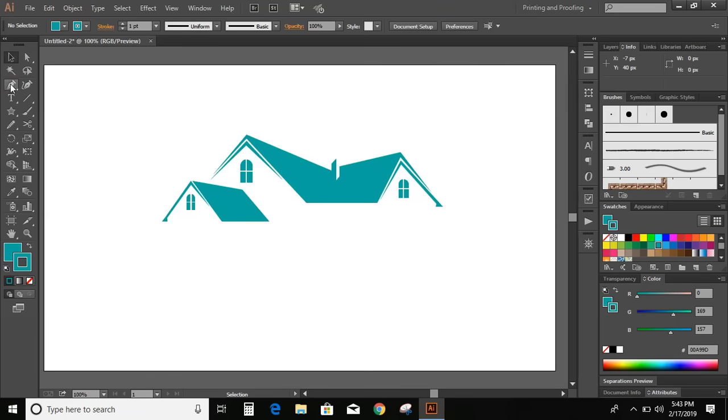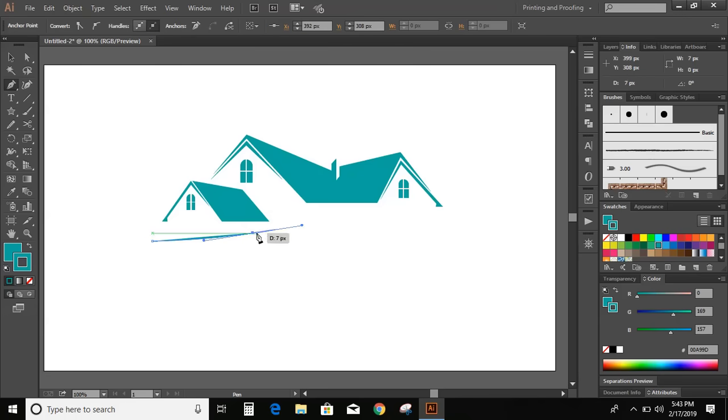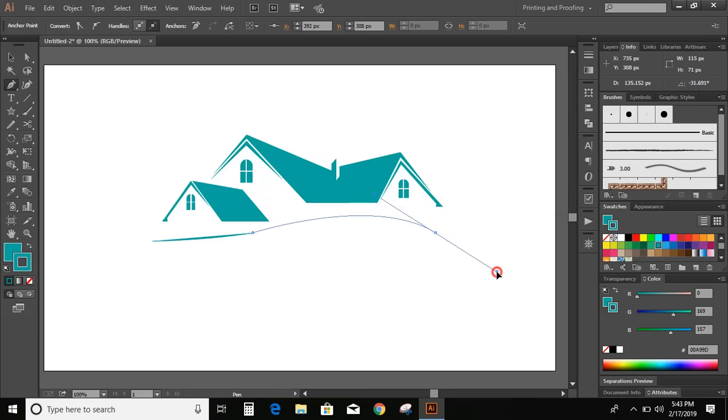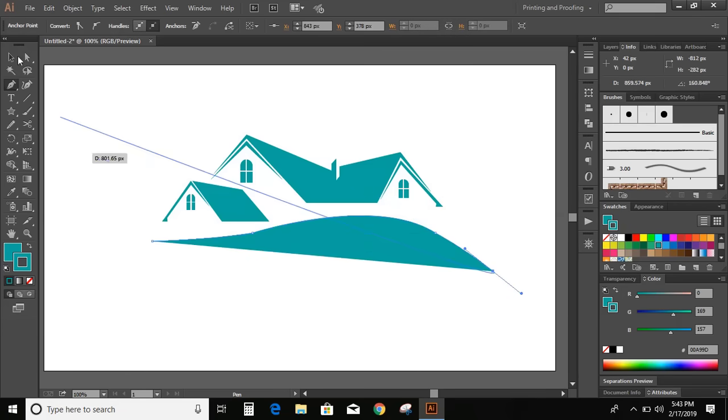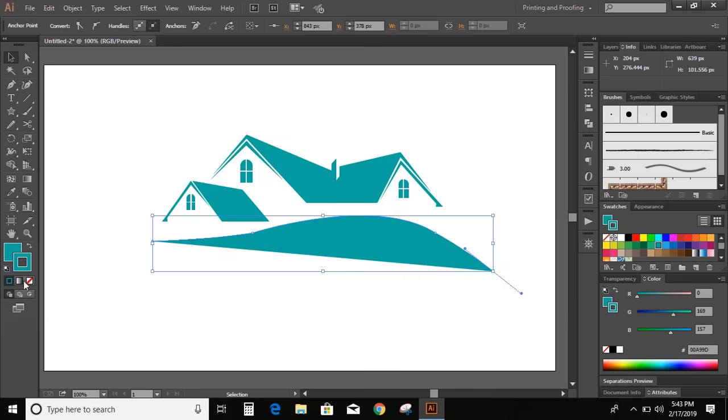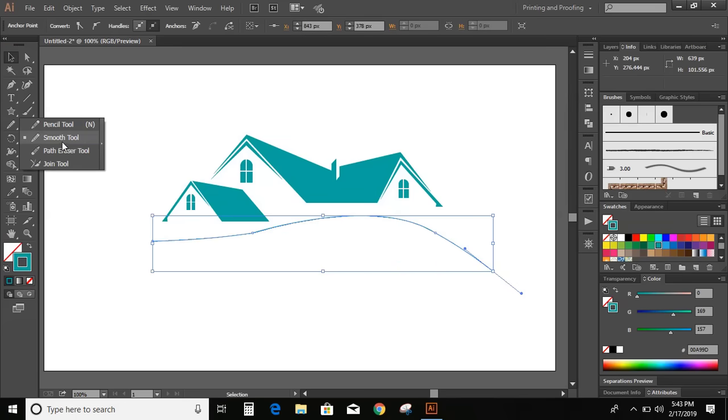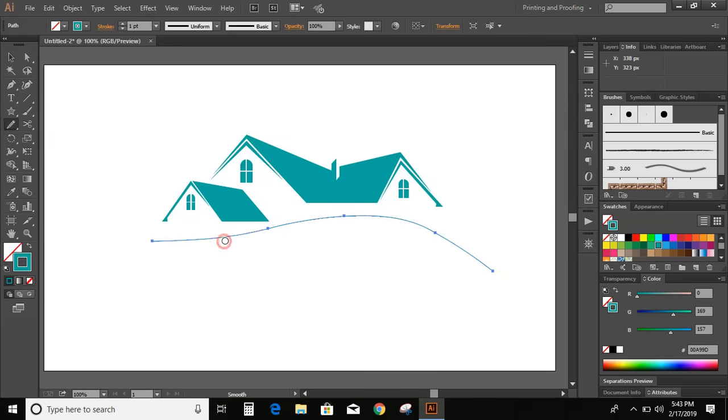Now go to pen tool and draw a curve. Now take this smooth tool and move over it to make the curve more smoother.